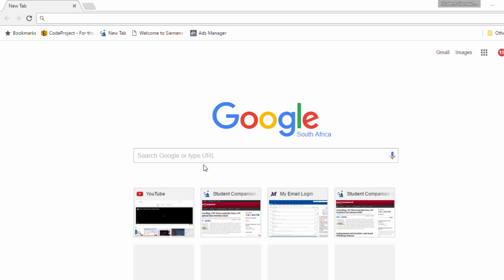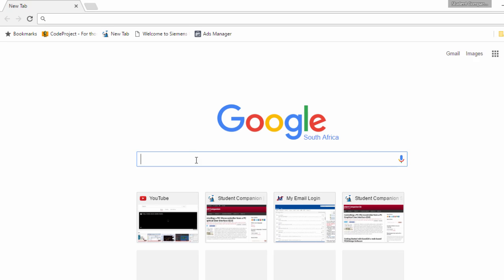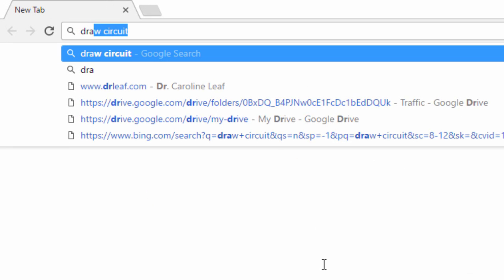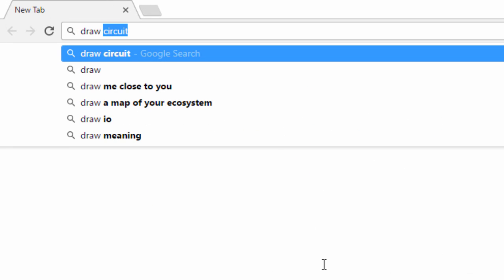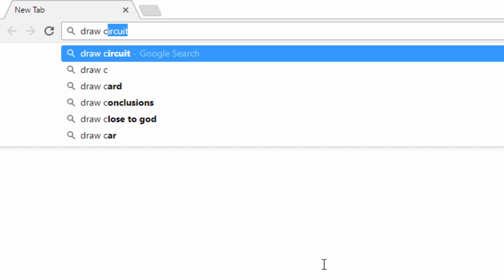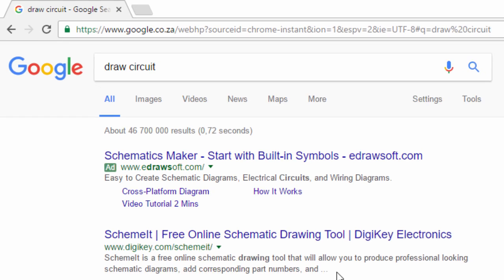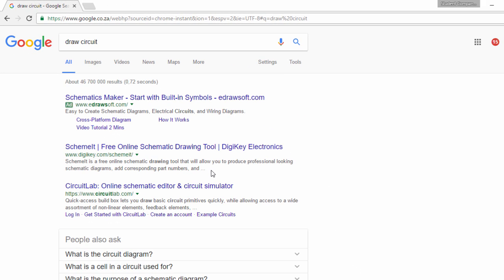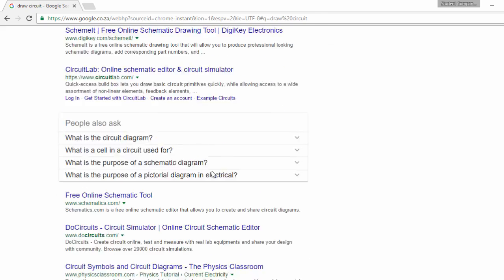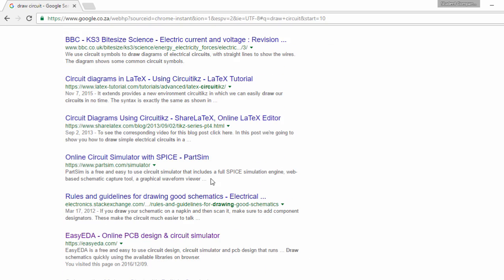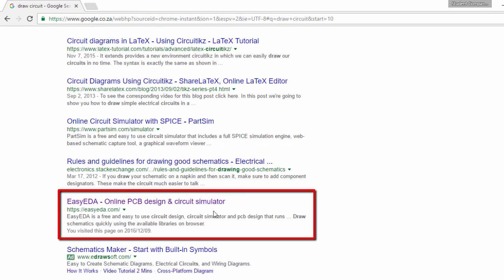Let us type the keyword 'draw circuit' in Google. Draw circuit. Going to select EasyEDA. This is EasyEDA online PC board design and circuit simulation.